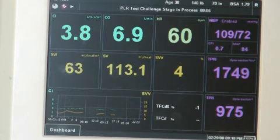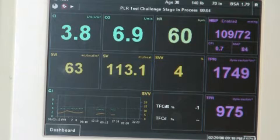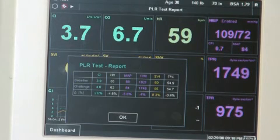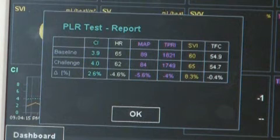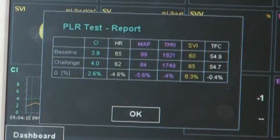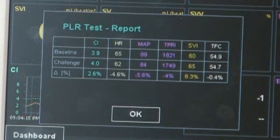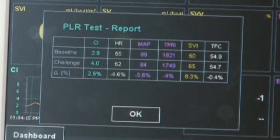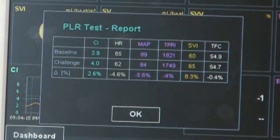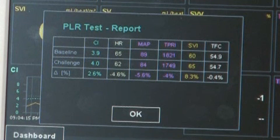At the end of the 3-minute challenge, you'll see the PLR Test Report — this is when you make your assessment. The report indicates that the change in SV is less than 10%, meaning this patient is not fluid responsive. Giving him an IV fluid infusion will not result in increased cardiac output and perfusion. If the report indicates that the SV rise is more than 10%, the patient is fluid responsive, which means that he will increase his cardiac output and perfusion.